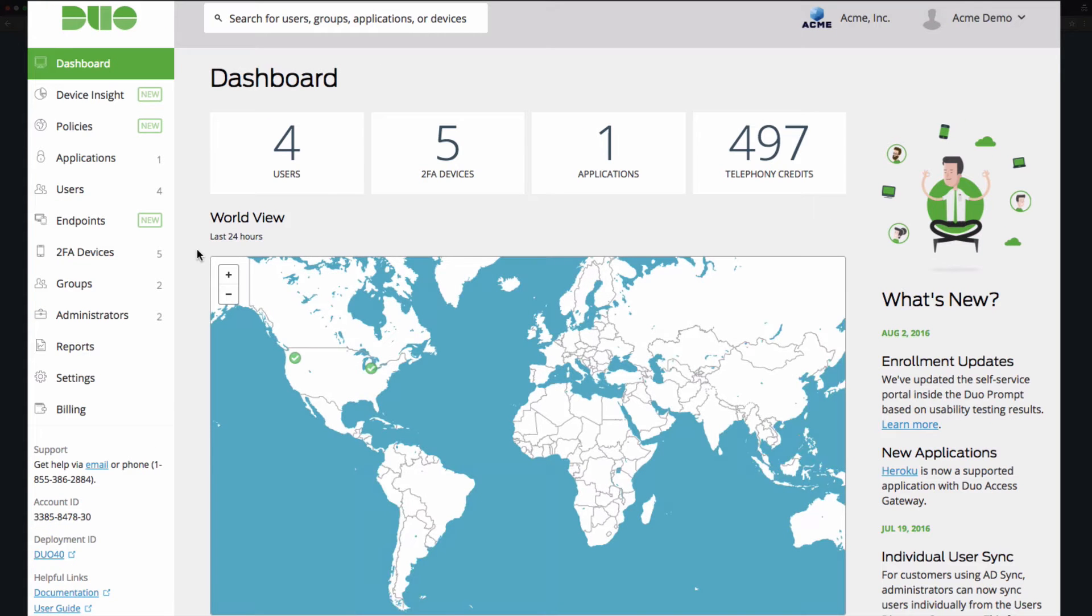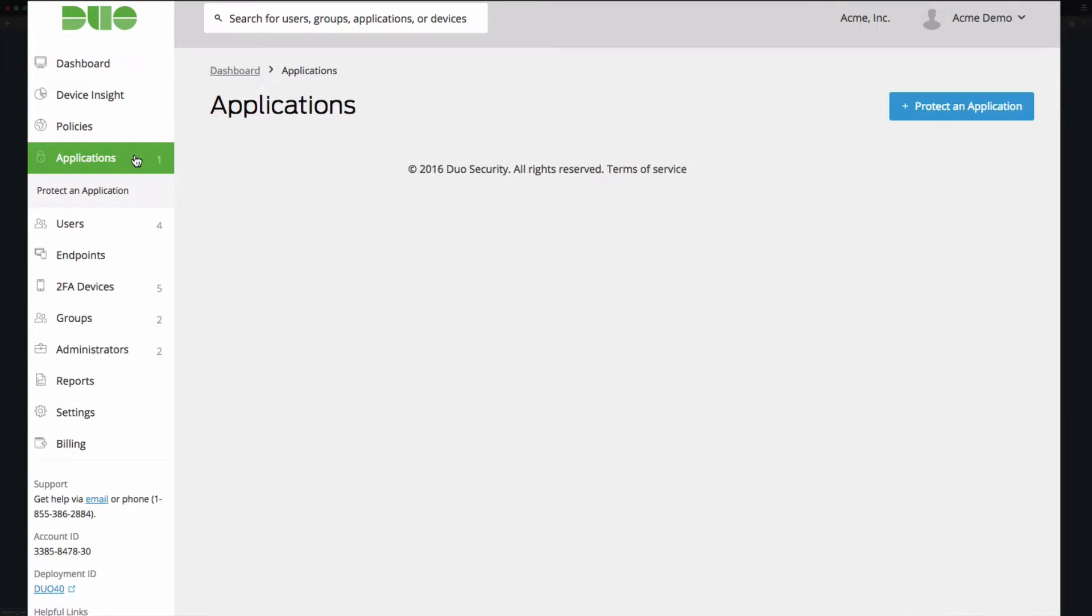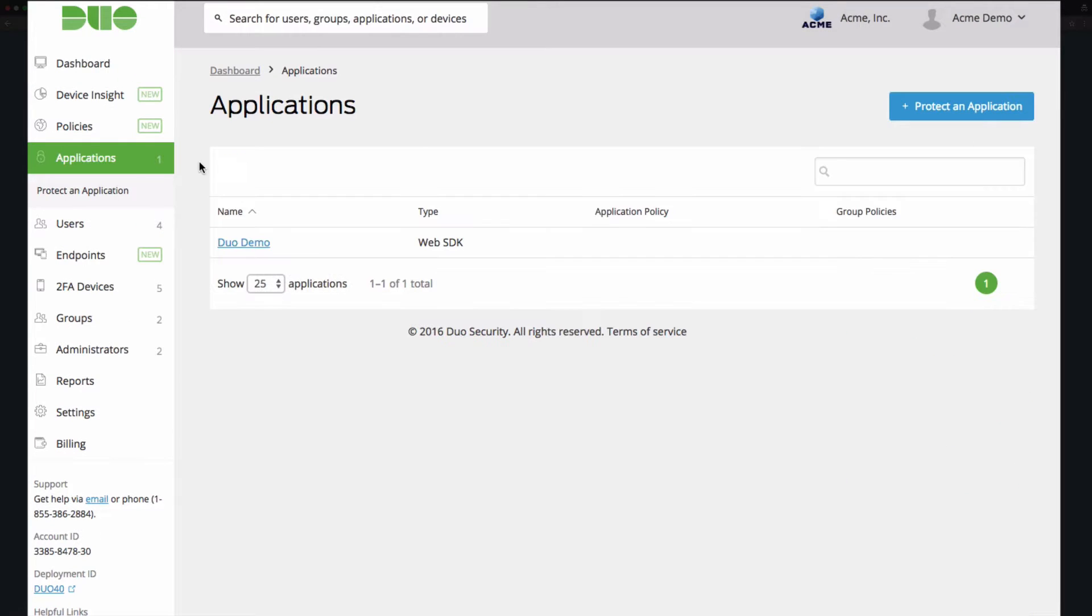In the admin panel, click on applications. Then click protect an application.